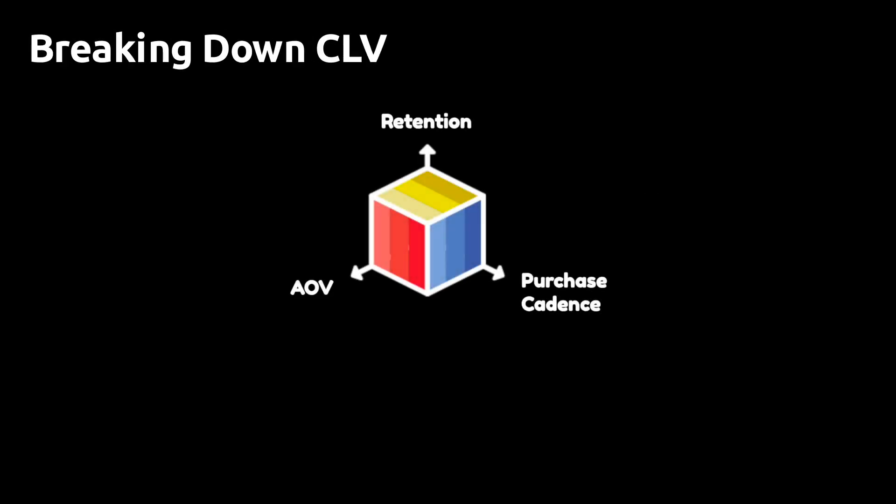Customer lifetime value can be broken down into three principal components: retention, purchase cadence, and the average order value. You can increase CLV by increasing one or more of these three components.